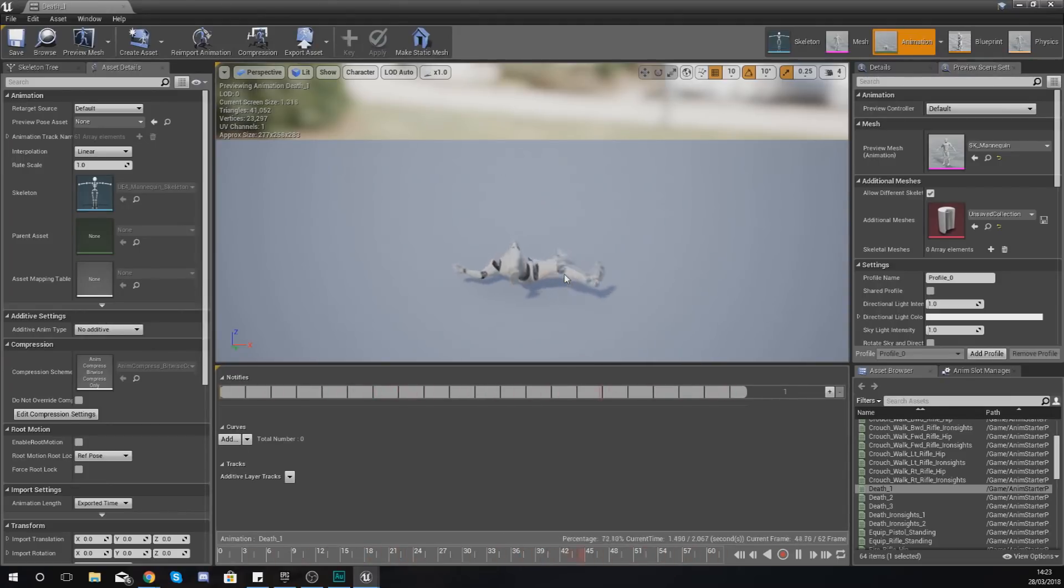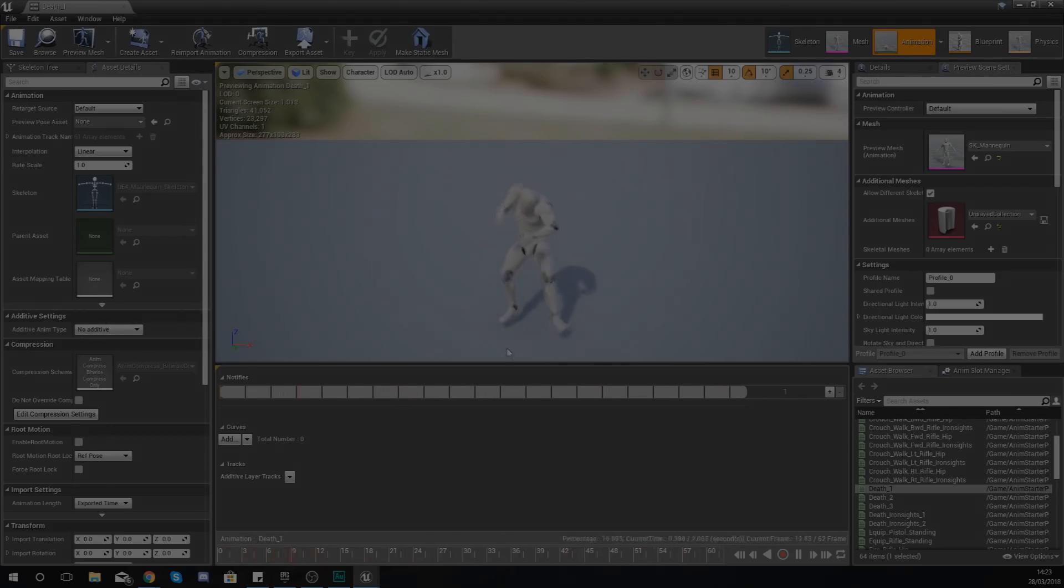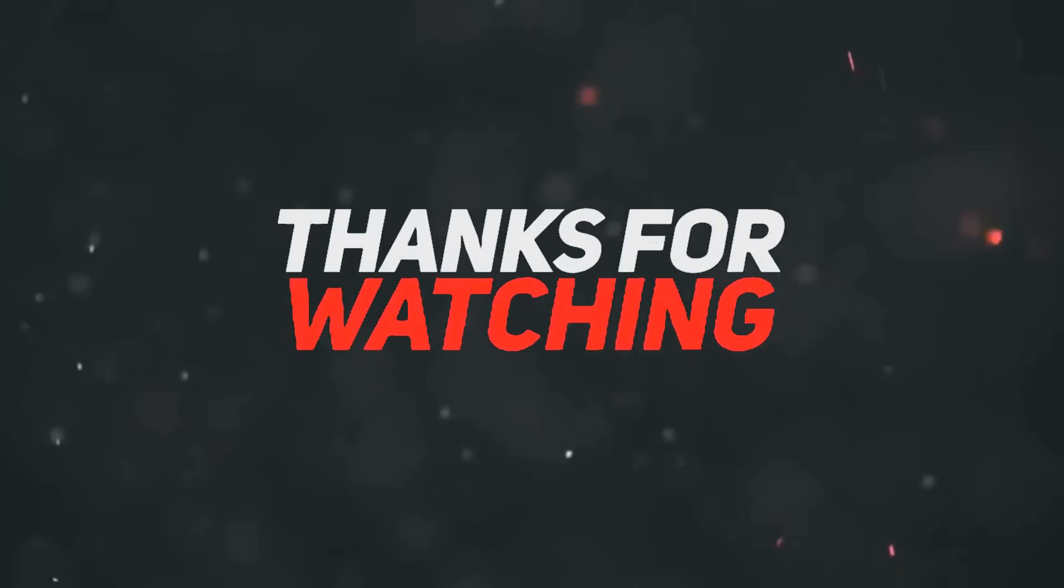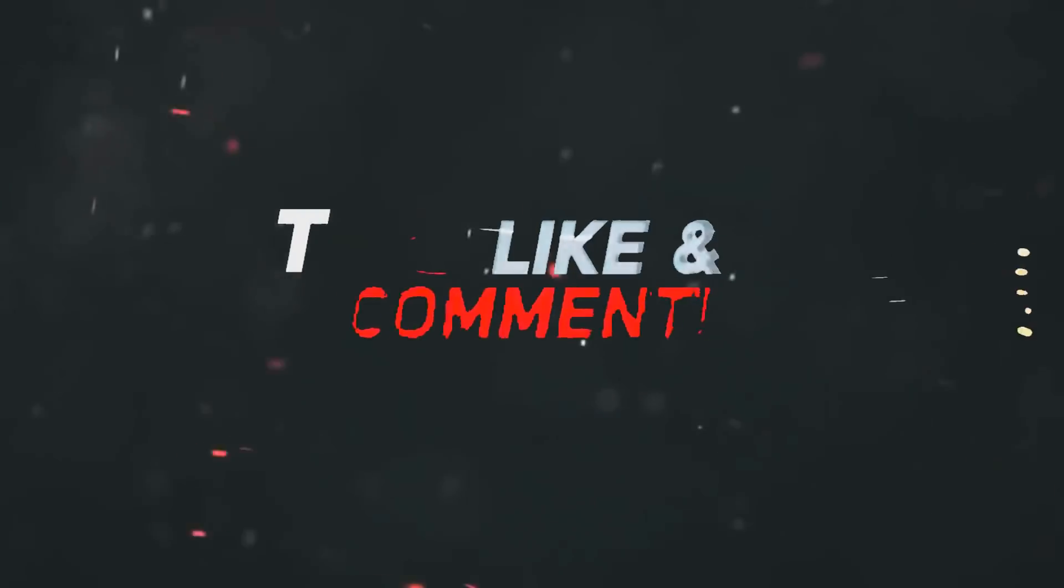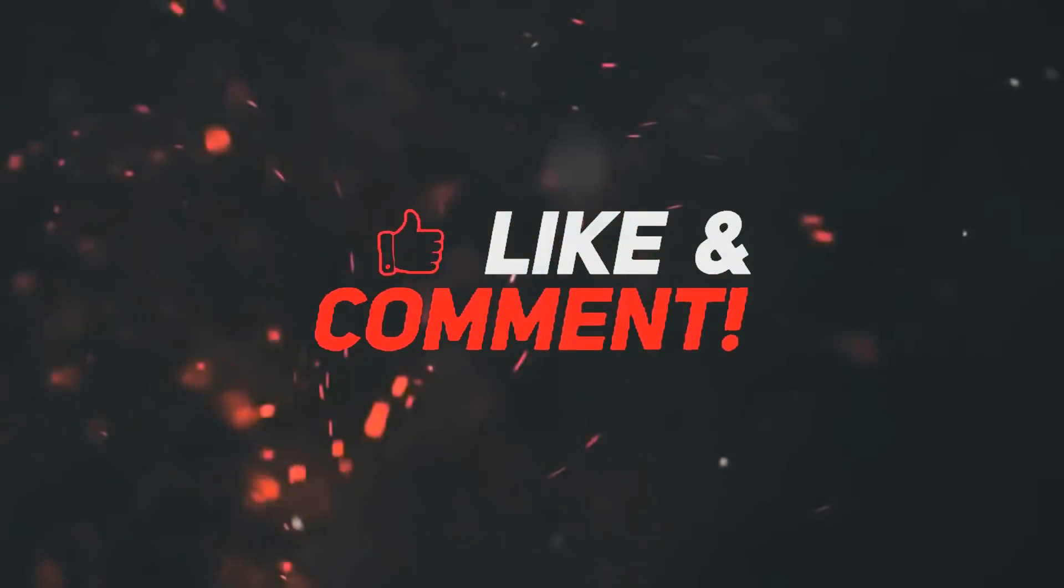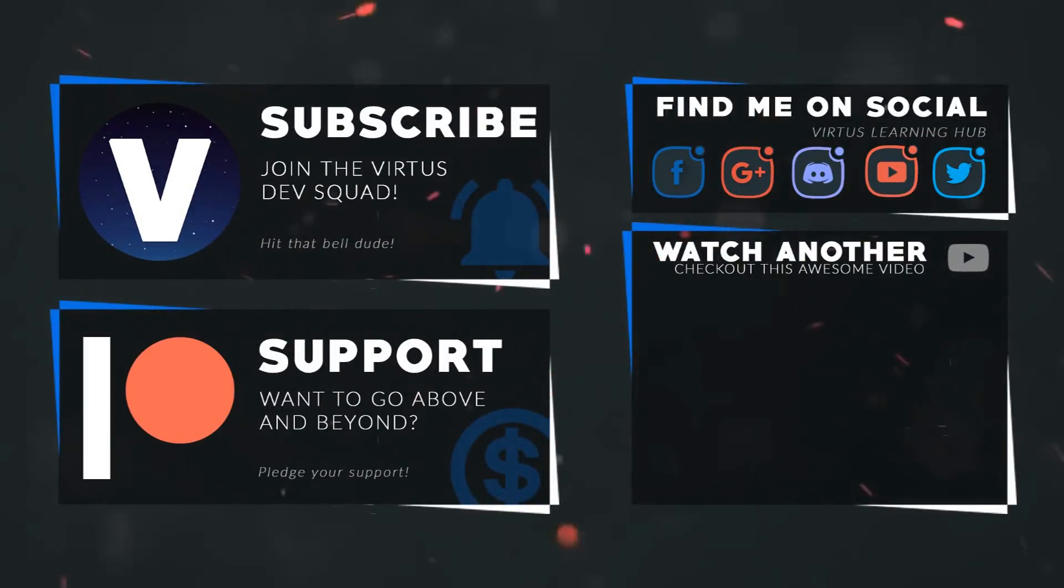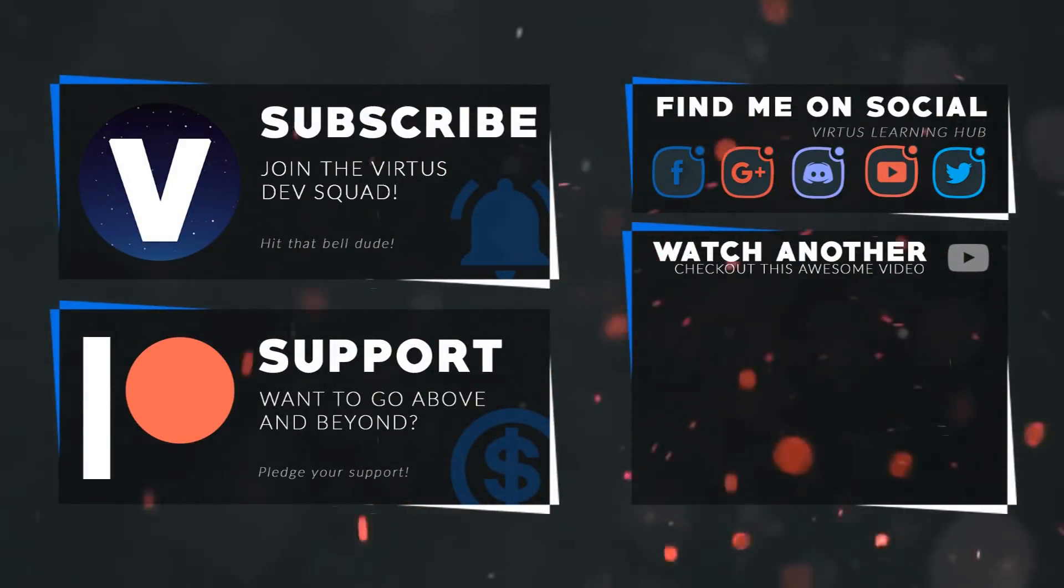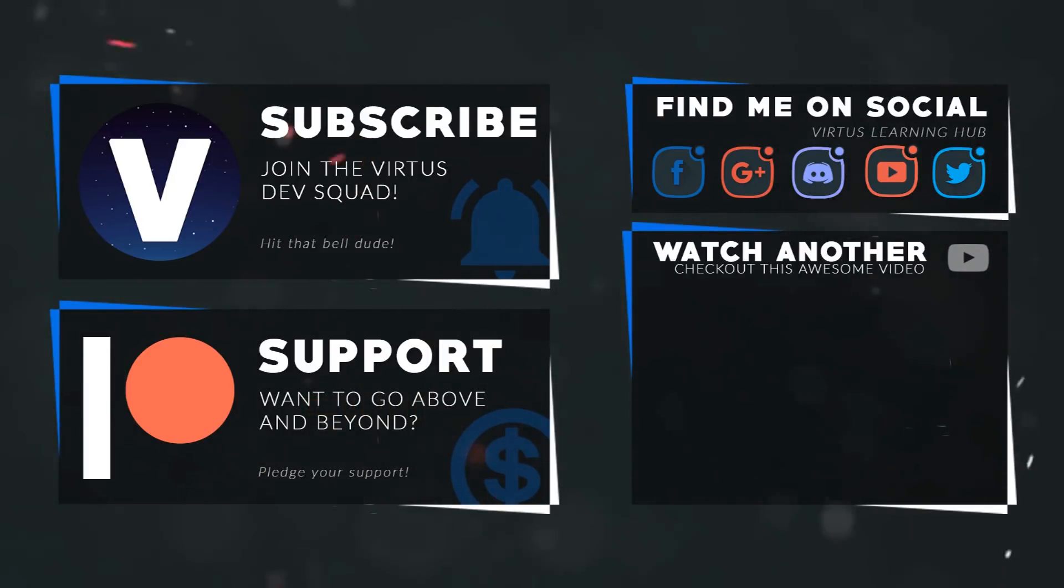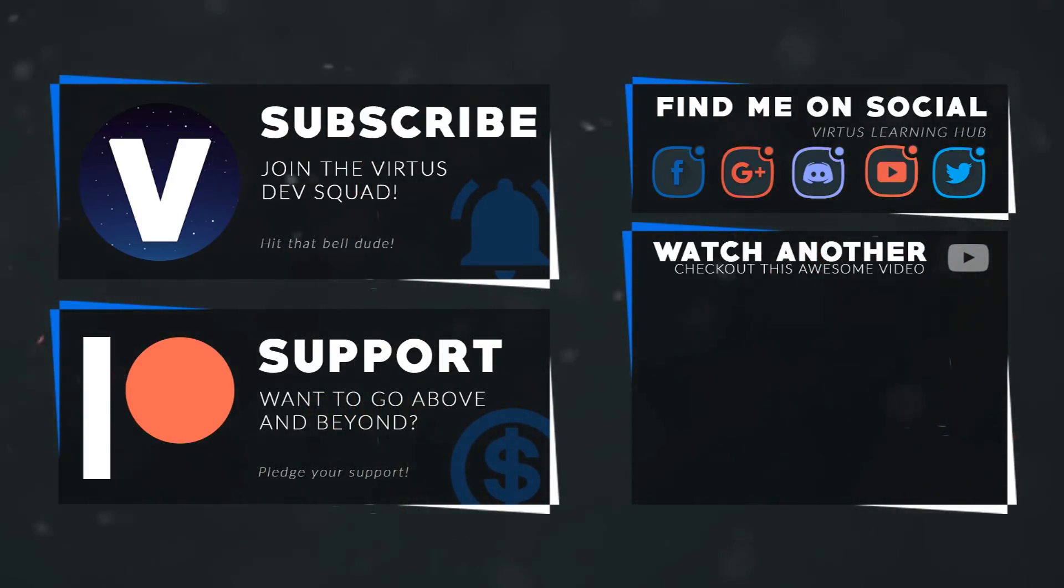This video was made possible by my supporters on Patreon. If you want more videos like this, check out my Patreon page using the link in the description. To stay up to date on new releases, make sure you follow us on social media.